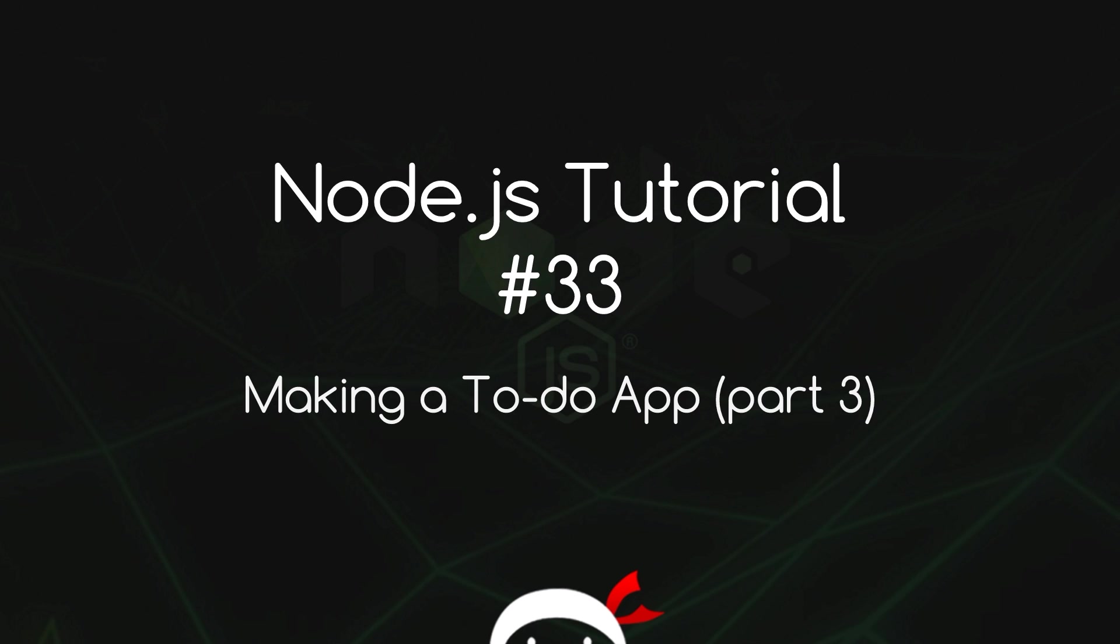What's happening guys, welcome to your 33rd Node.js tutorial. In this video we're going to create a view for our to-do app.